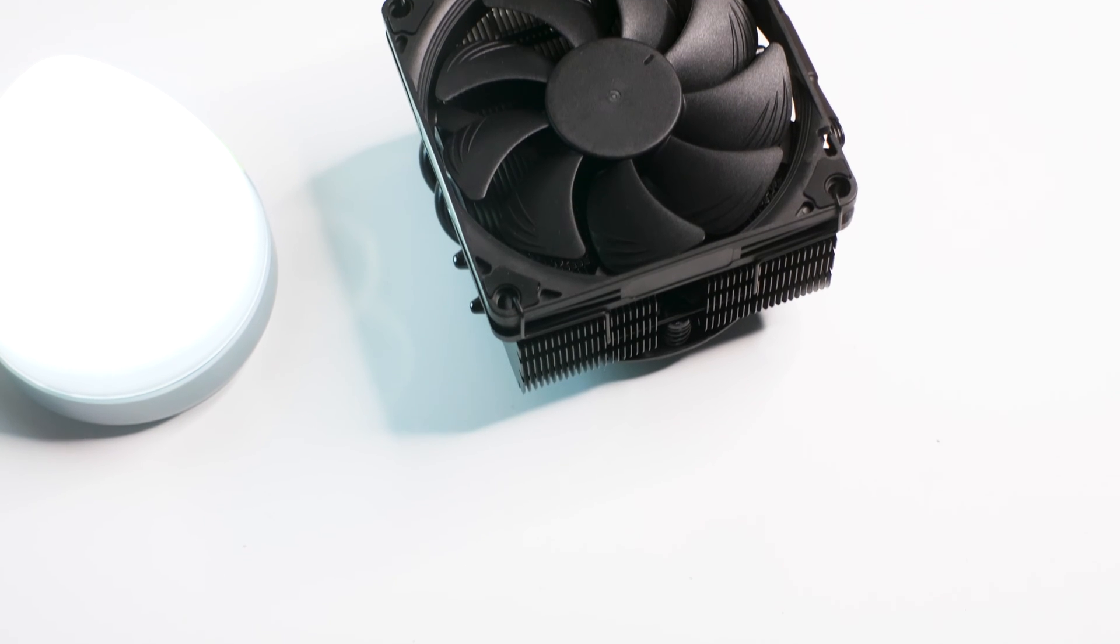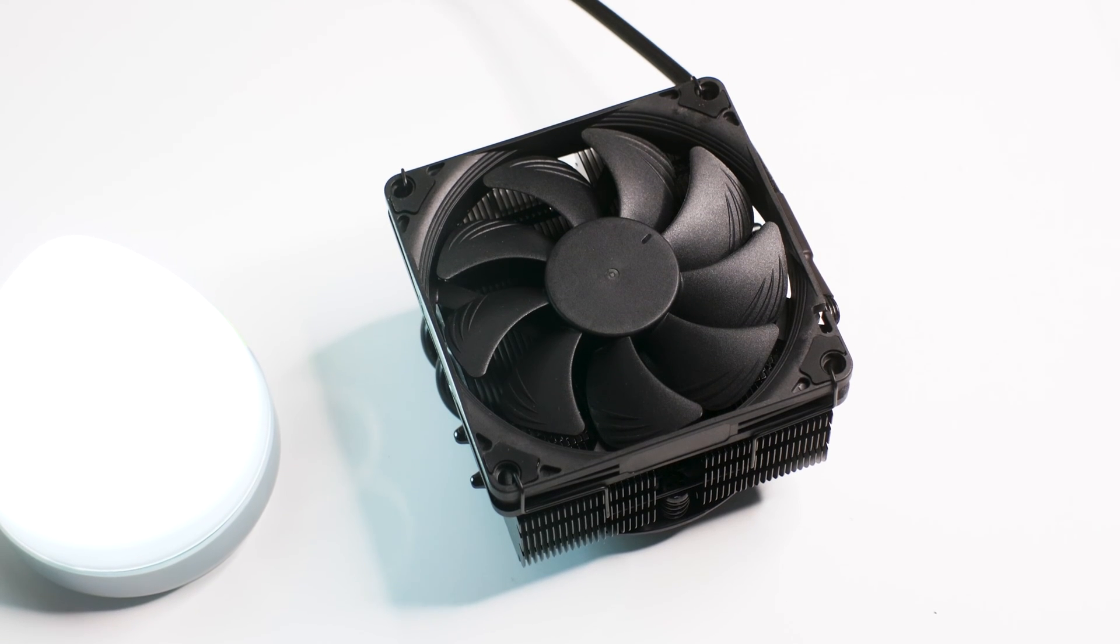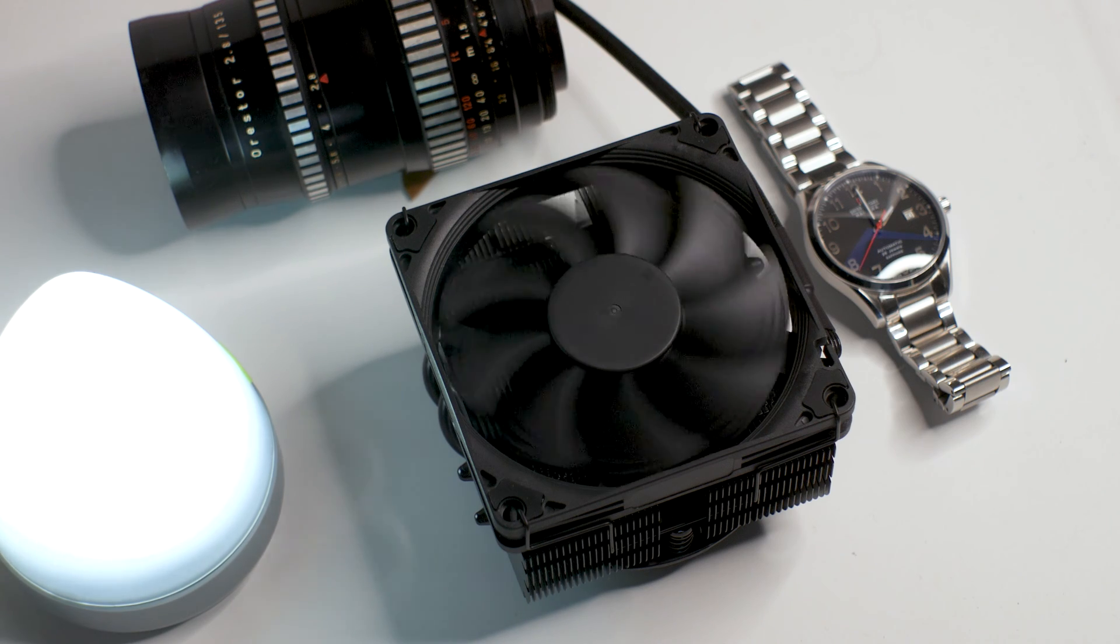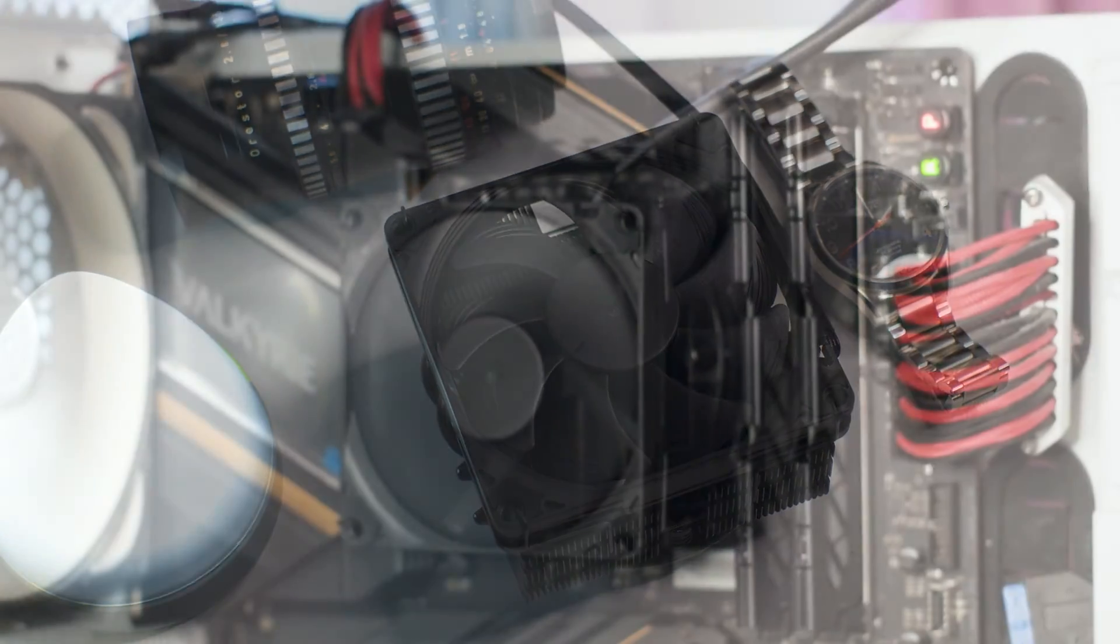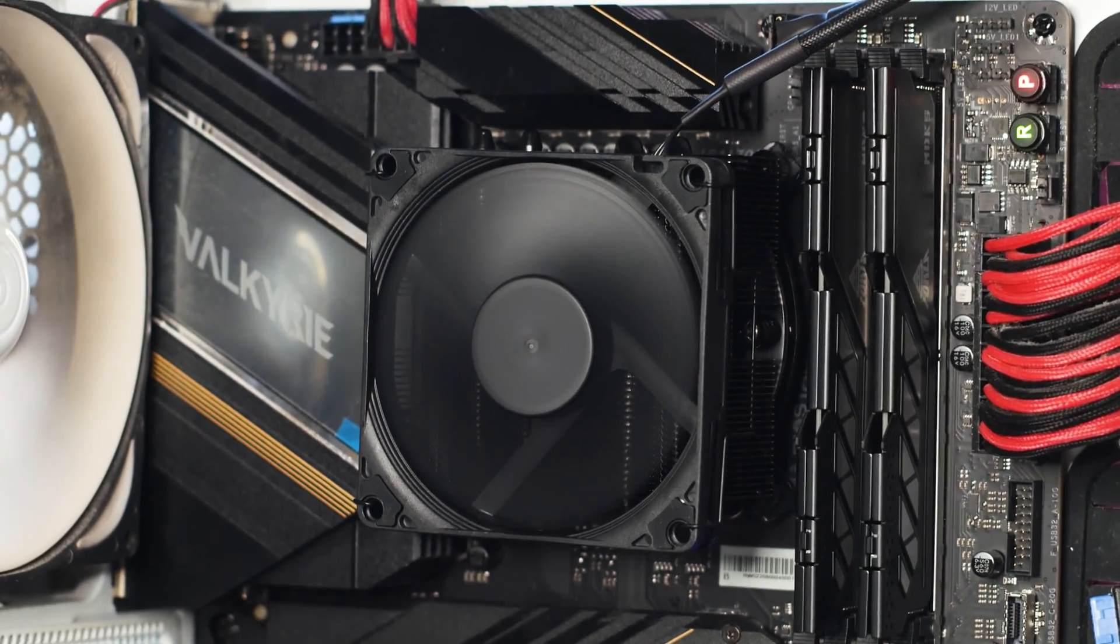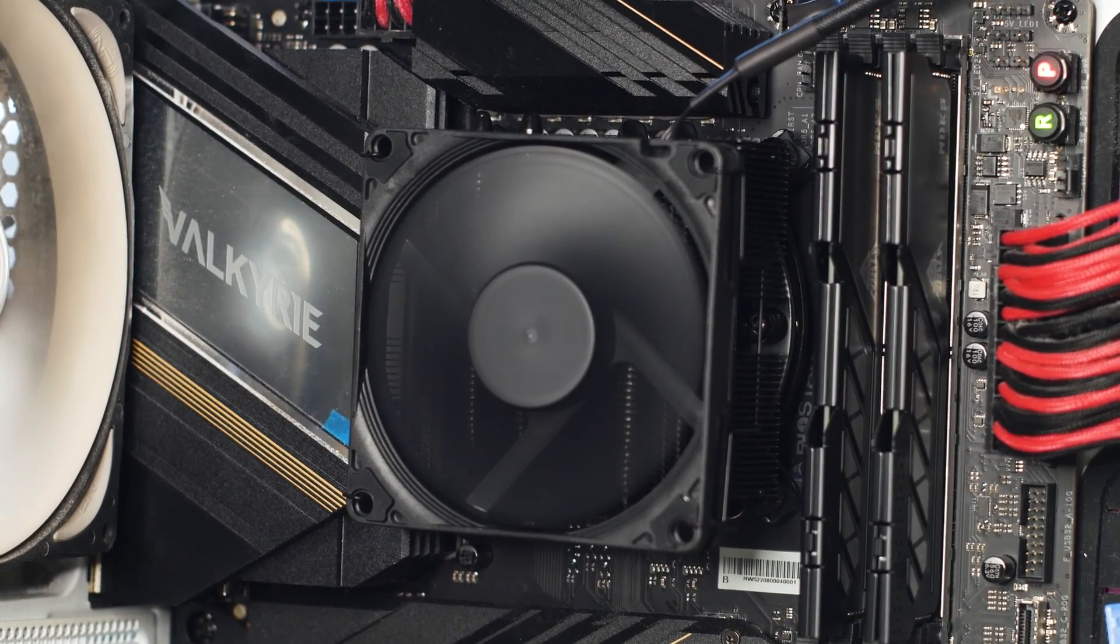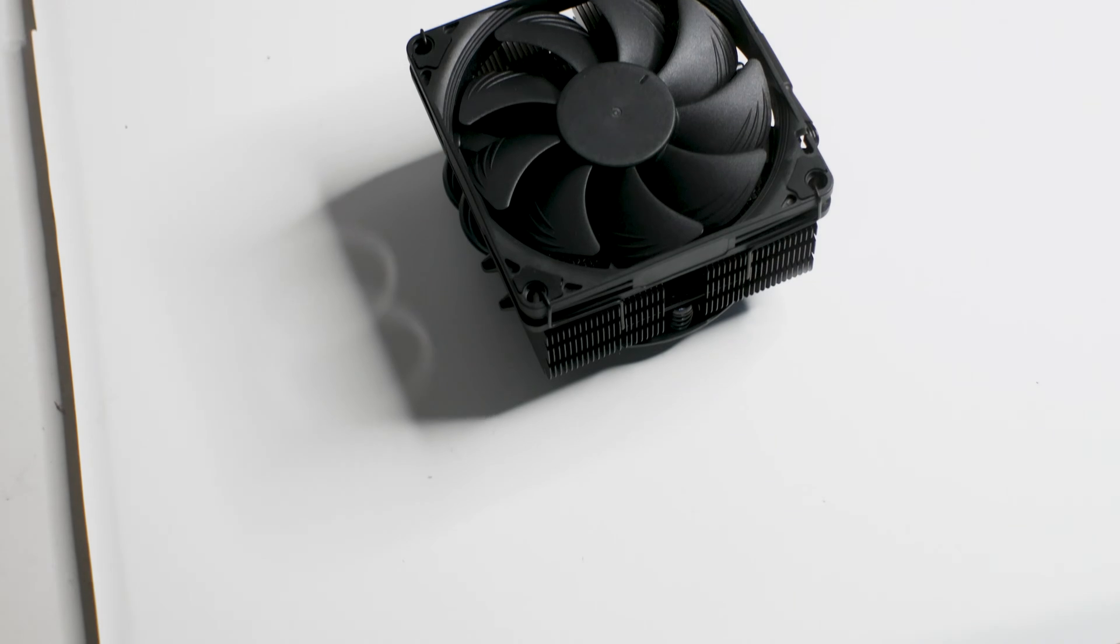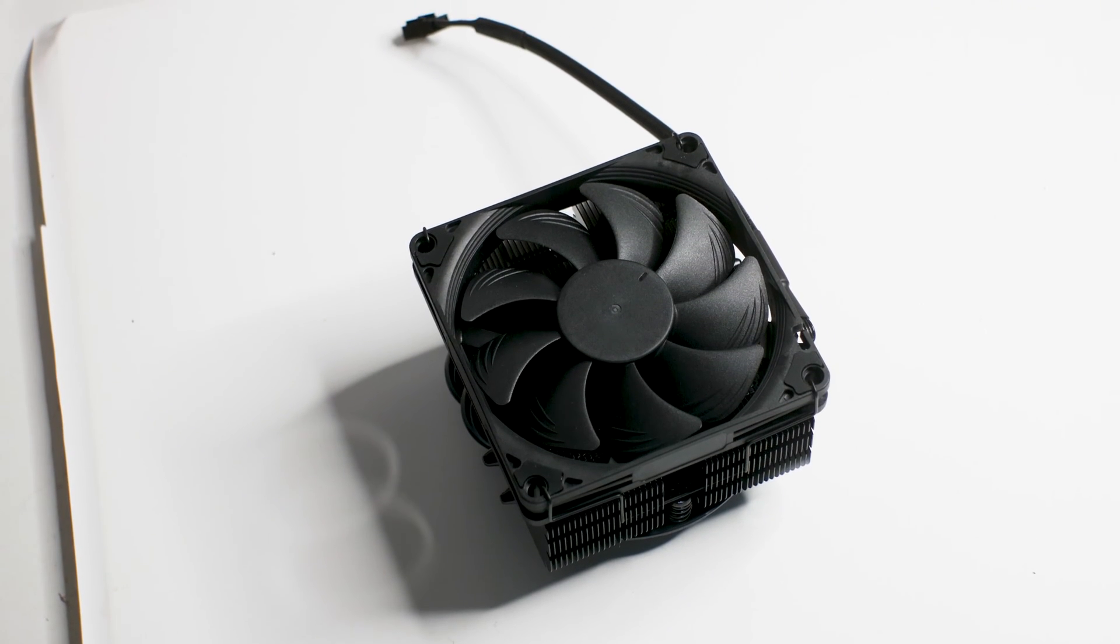The NH-L9x65 Chromax Black is the long-awaited all-black variant of the NH-L9x65 CPU cooler. A top-flow air CPU cooler that was designed to be used in small form factor systems and on mini ITX motherboards. What made this CPU cooler so good was the usage of four nickel-plated copper heat pipes, a solid copper base plate, and a thick heat sink with a 92mm fan. And now we have this CPU cooler in a lovely all-black variant.